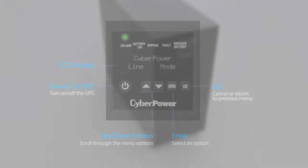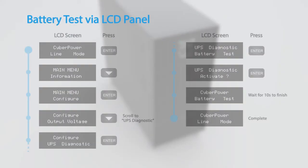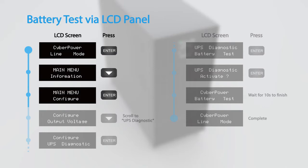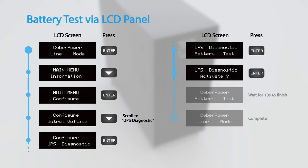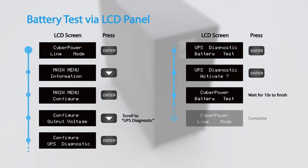To perform battery test via the LCD panel, access the configuration menu and scroll to UPS diagnostic. Select battery test and press enter to activate. The UPS will switch to battery mode for 10 seconds and then return to normal operation.